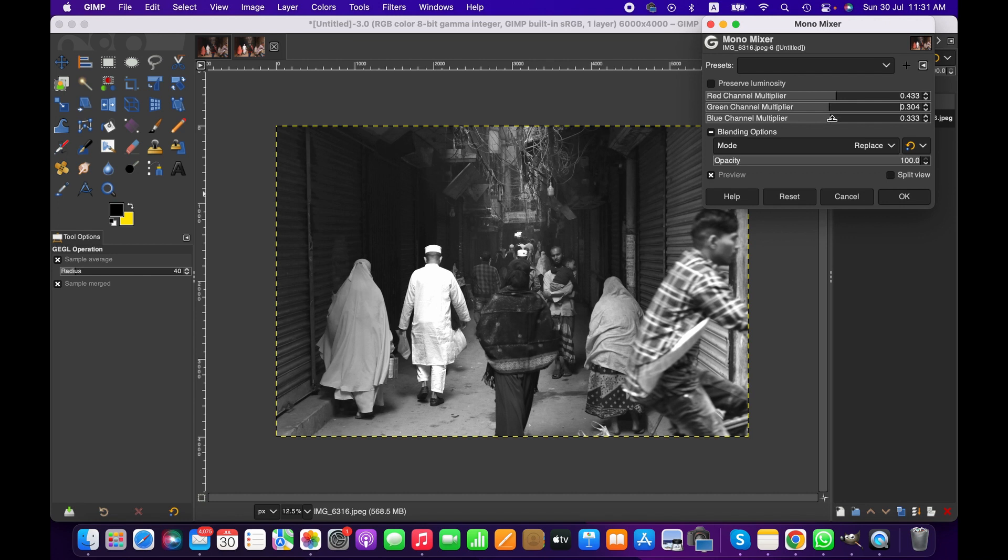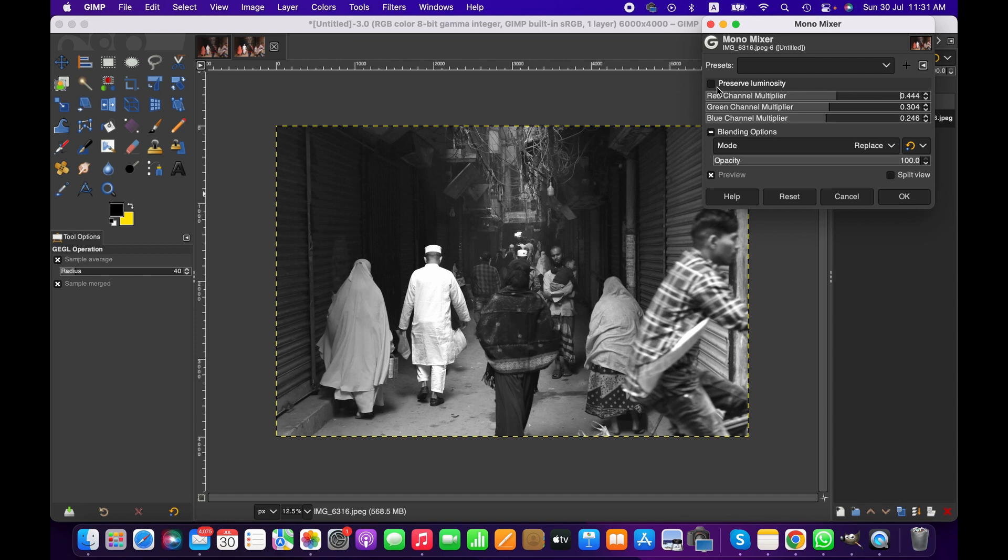Similarly we can work with the blue channel. And I also recommend to consider ticking this box here, preserving luminosity. That helps a lot as well to get a better result.